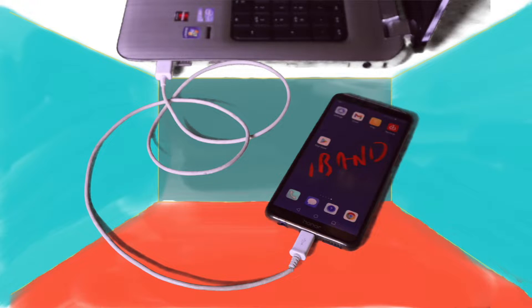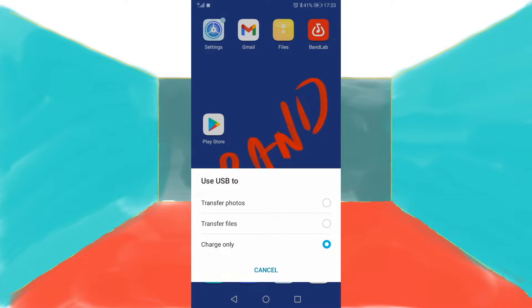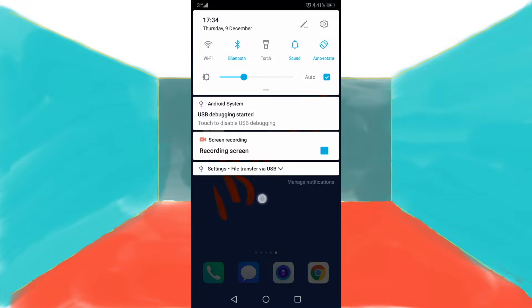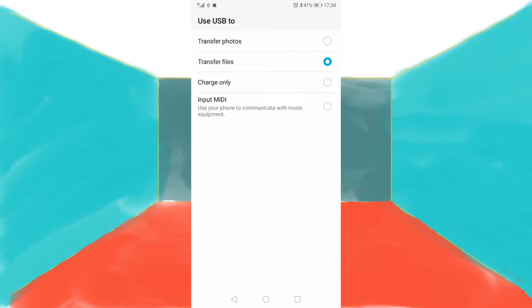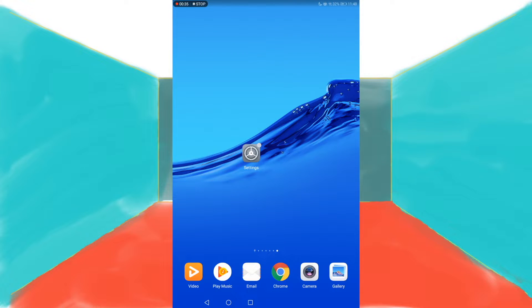Connect your phone or tablet to your Windows PC using a standard USB cable. Then tap on 'Transfer Files' on the pop-up menu. Drag the message panel down from the top of the screen and tap on Settings, then tap on Settings again. Now tap on Input MIDI. Note that this setup might be different on some Android phones or tablets.